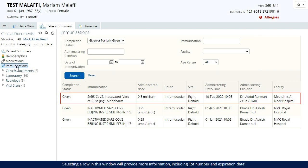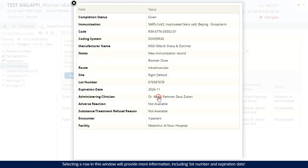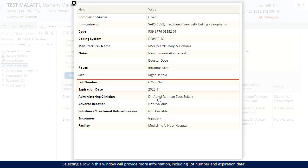Selecting a row in this window will provide more information, including lot number and expiration date.